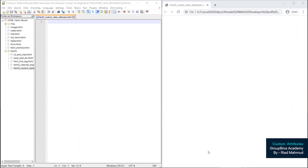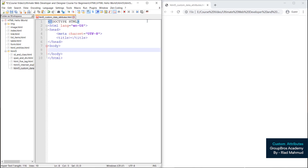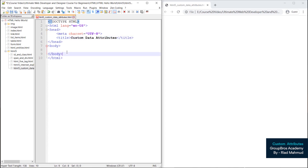Hello guys, today we are going to talk about HTML custom data attributes. Actually, custom attributes — we are going to talk about custom attributes, because today we are talking about HTML. We are going to talk about HTML5 and how to use custom data attributes.